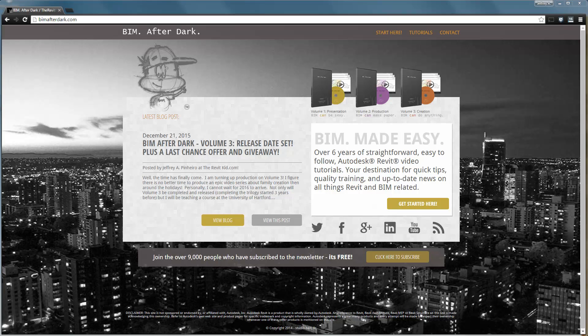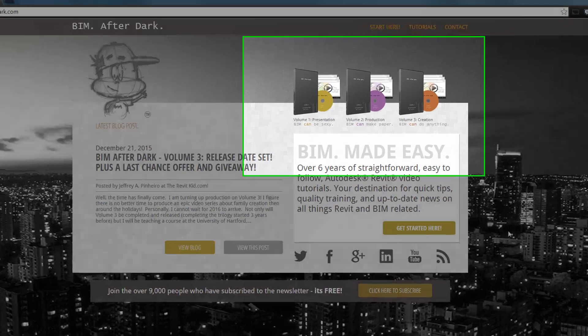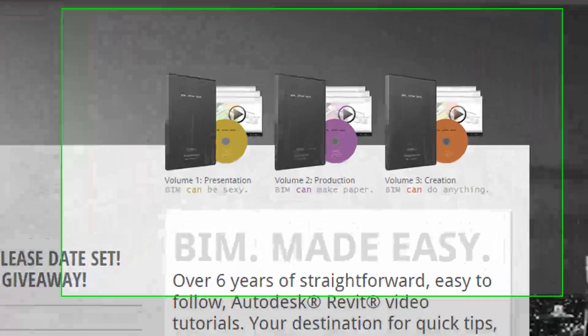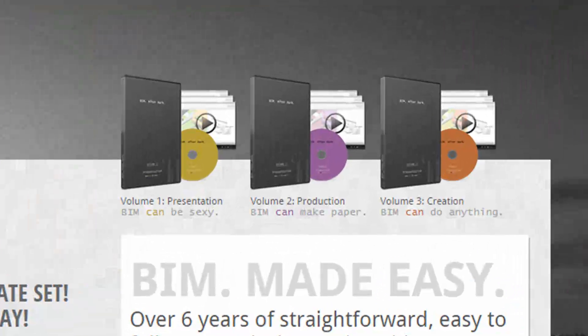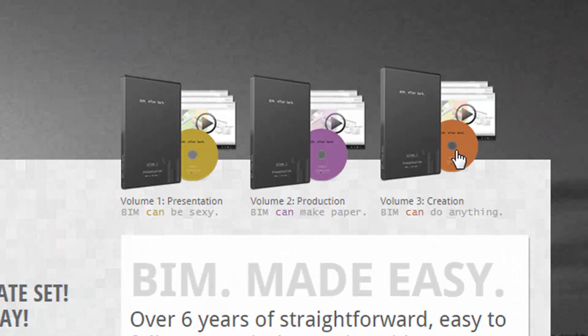The video you are about to see is extracted directly from BIM After Dark, Volume 3. Head on over to BIMAfterDark.com and select Volume 3 to find out more.